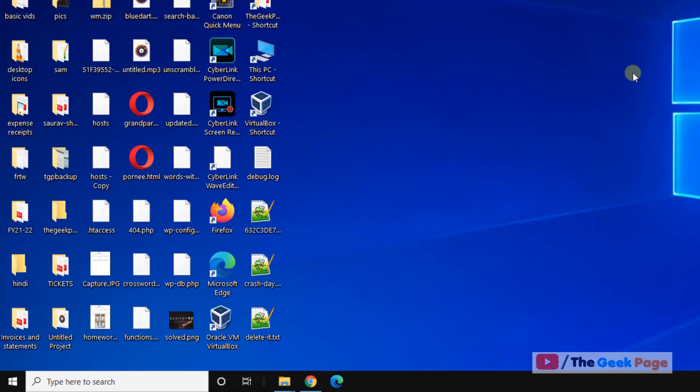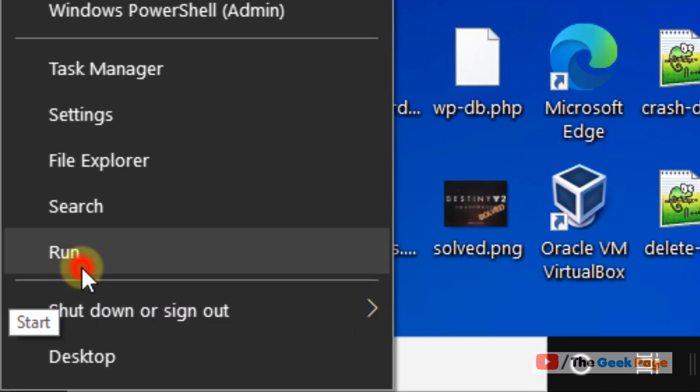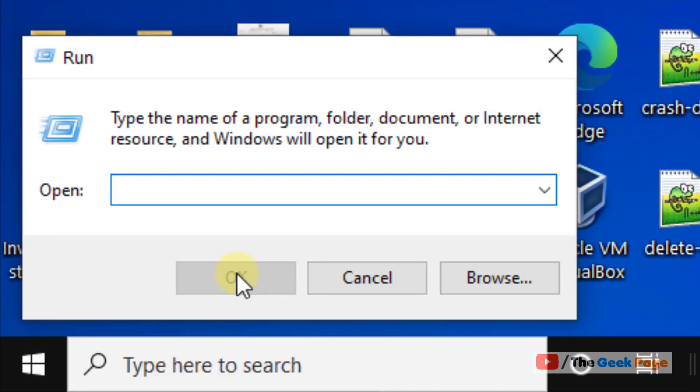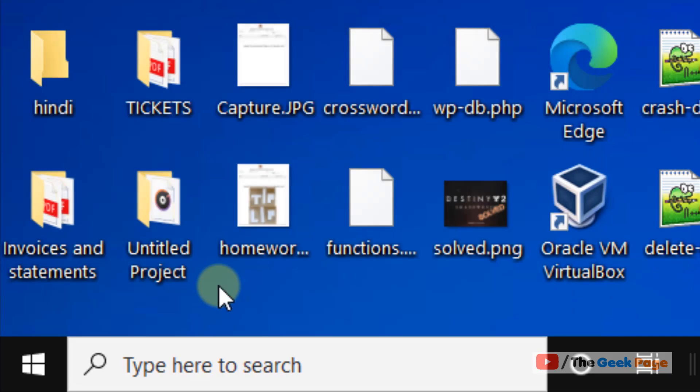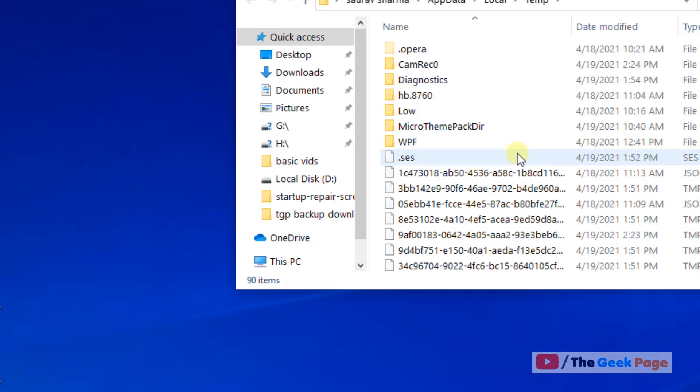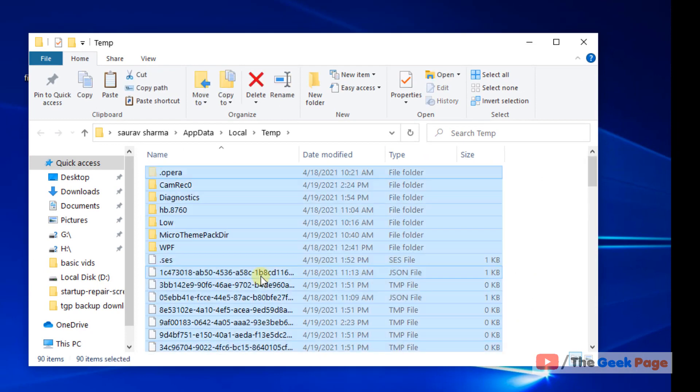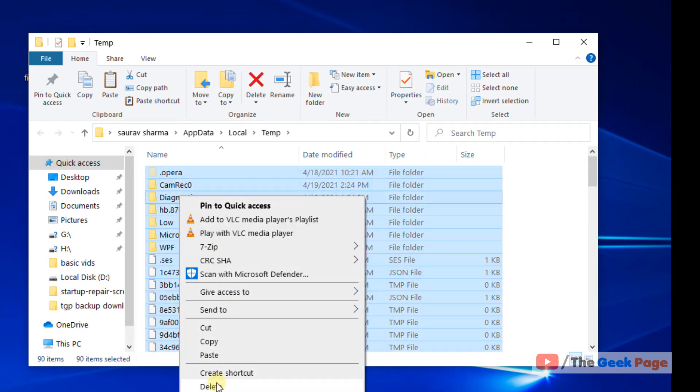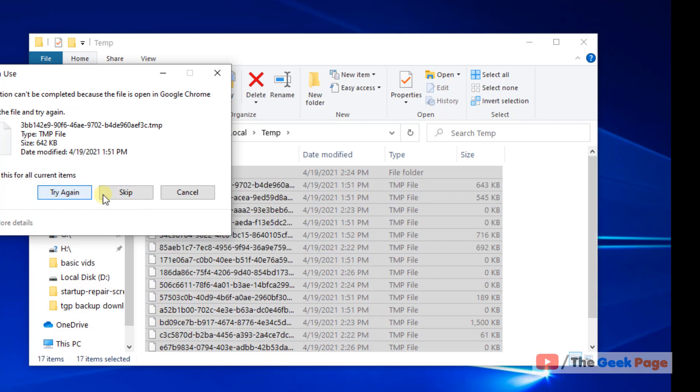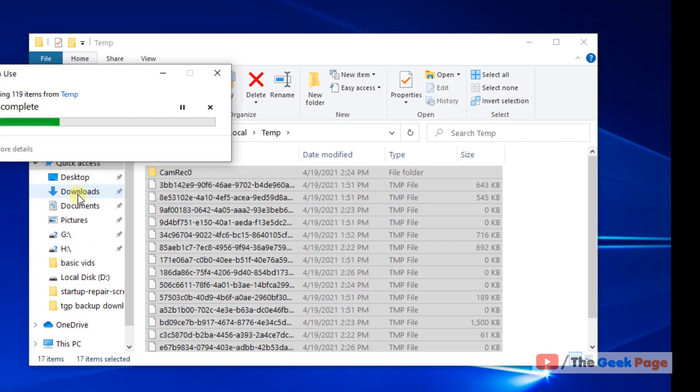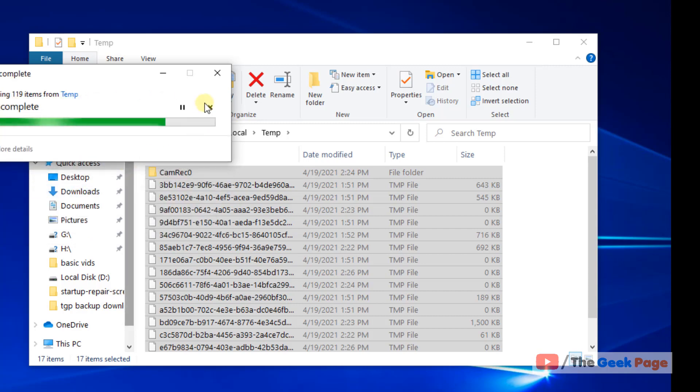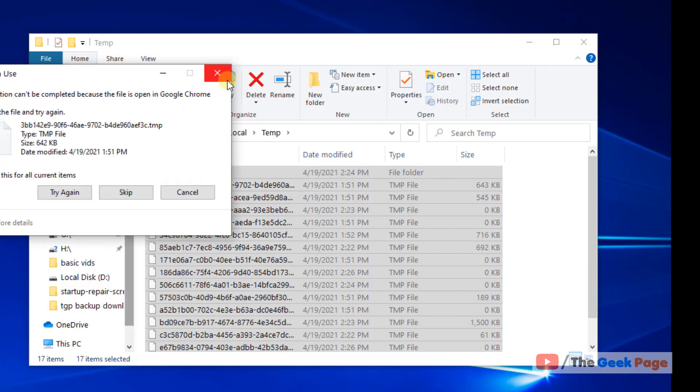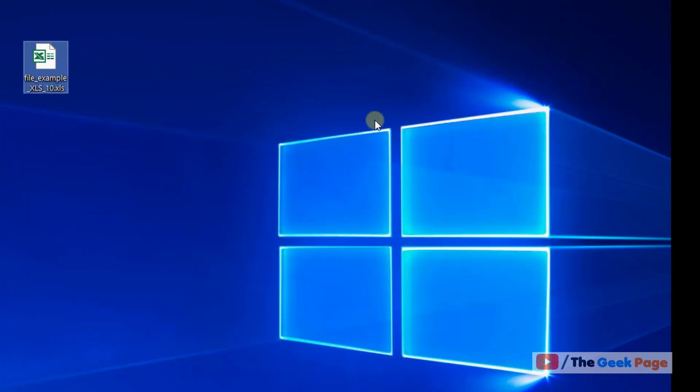If this doesn't fix the issue, there's one more thing you can do. Right-click the Start button, click Run, and type %temp%, then click OK. Select all the files, right-click, and choose Delete. If some files can't be deleted, click 'Try Again' or skip them. After closing Excel, try again, and the problem should be fixed.